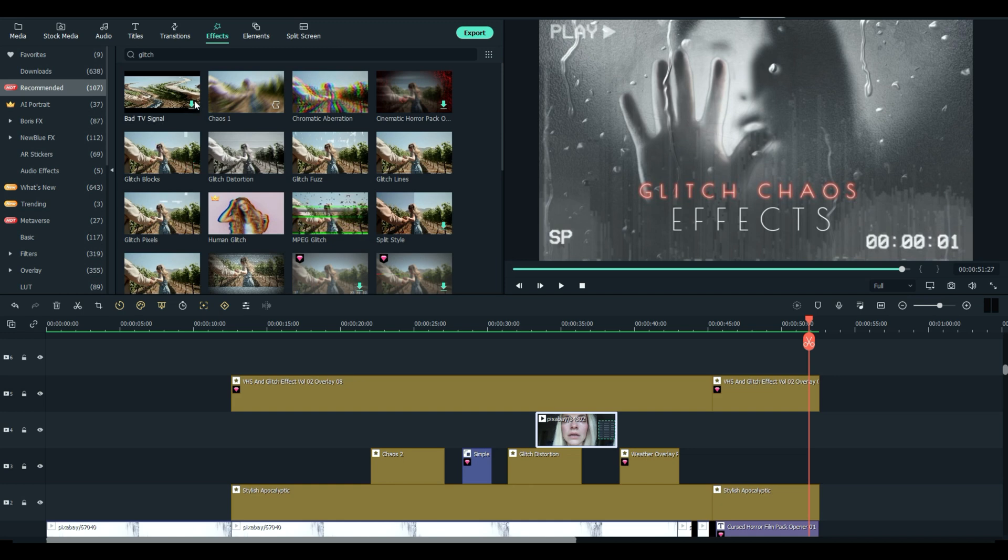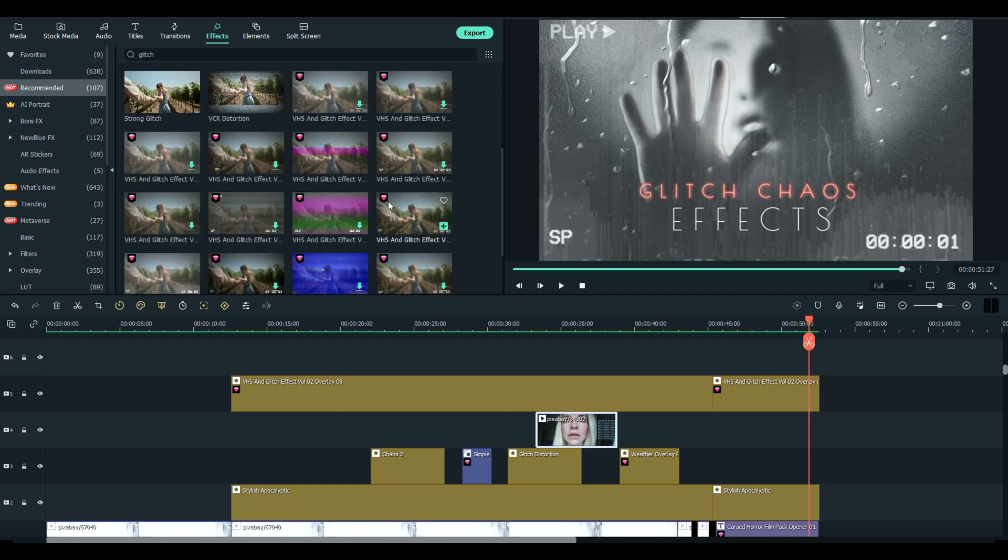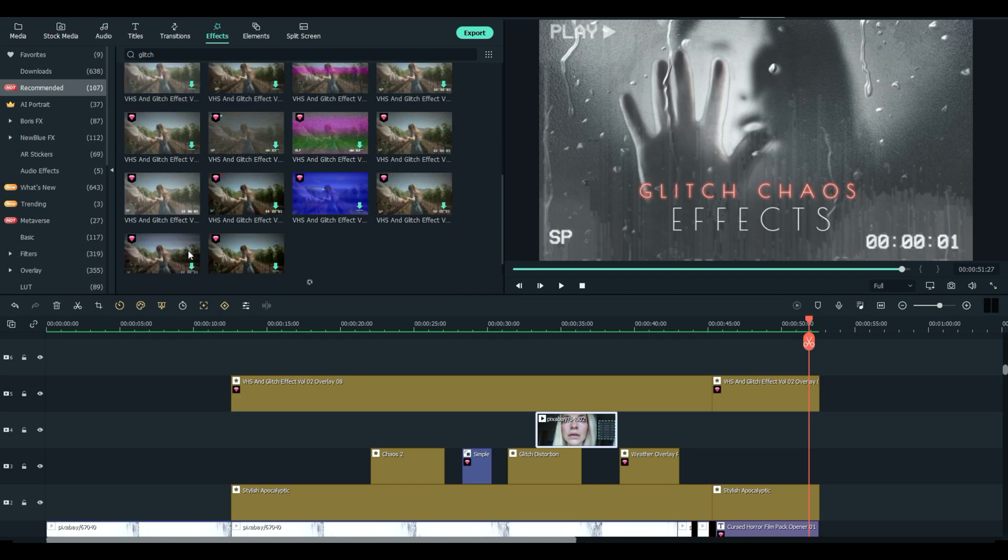If you see an arrow it means I have not downloaded it yet. So it's bad tv signal, chaos one, because there's multiple chaoses, and you get the idea here. There is a lot of chaos and glitch effects that you can use. I mean a whole lot.